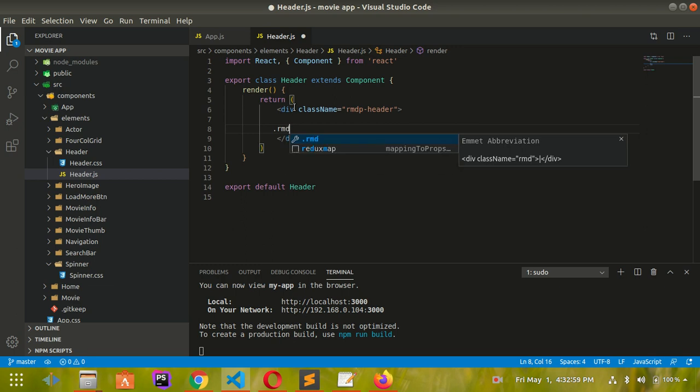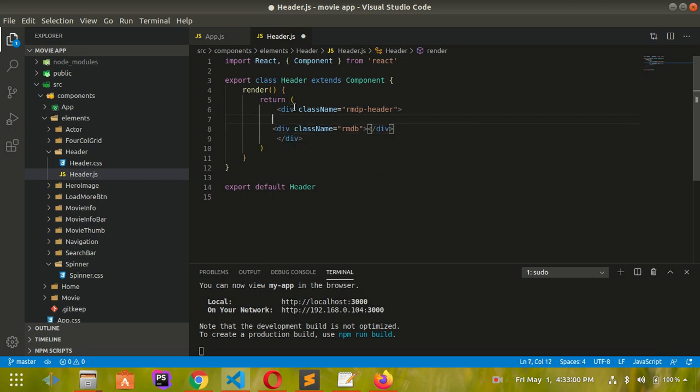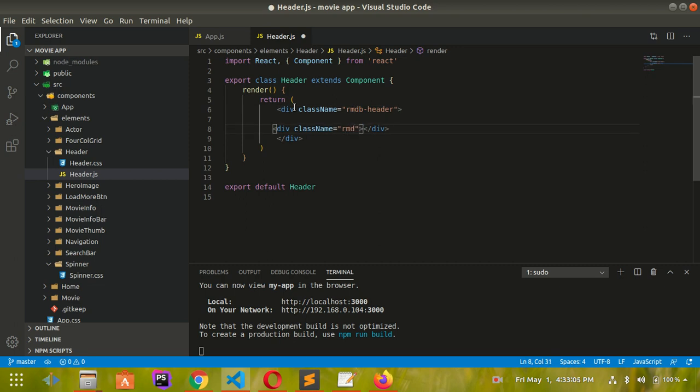The classes are rmdb-header and rmdb-header-content.